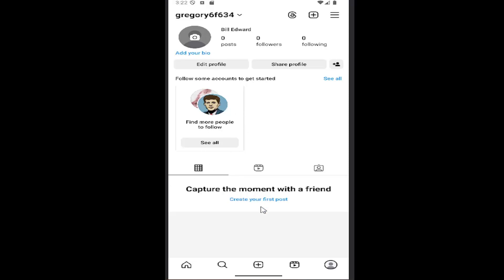All you have to do is open up Instagram and select your profile icon in the bottom right to be directed to your profile page.